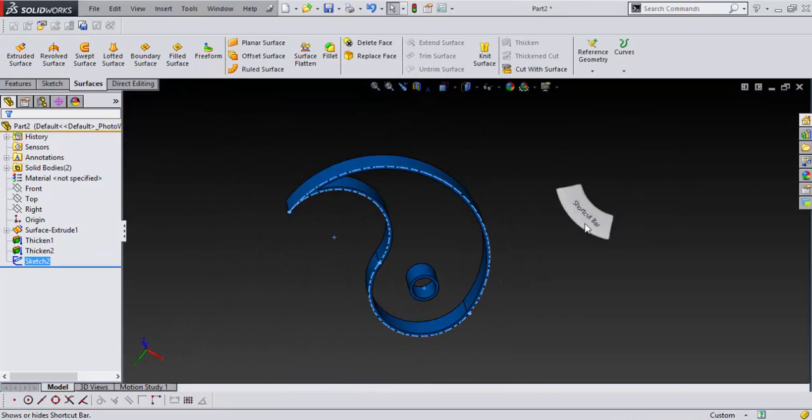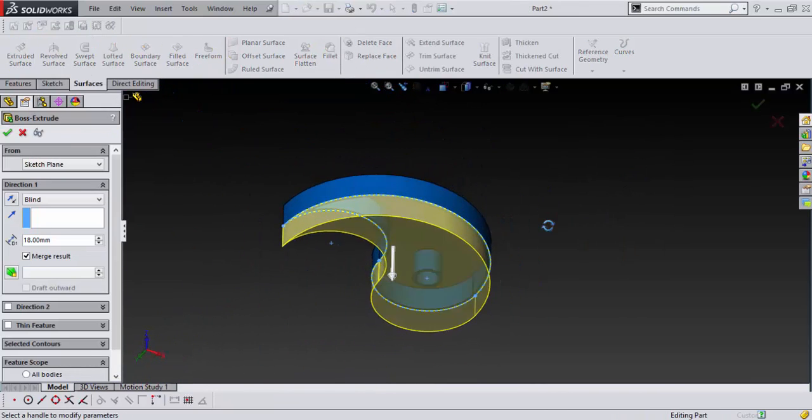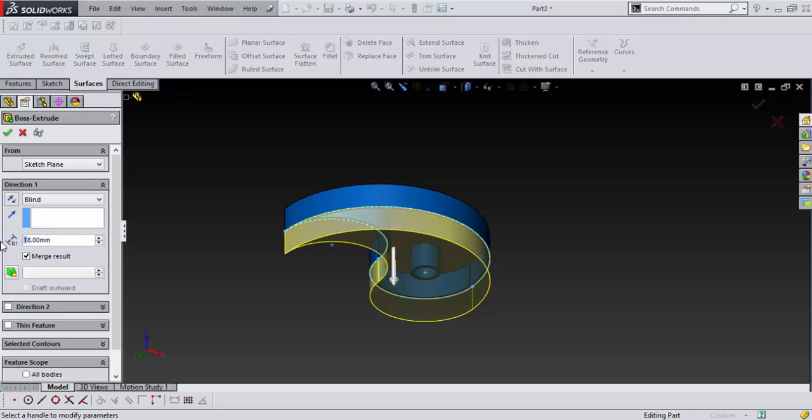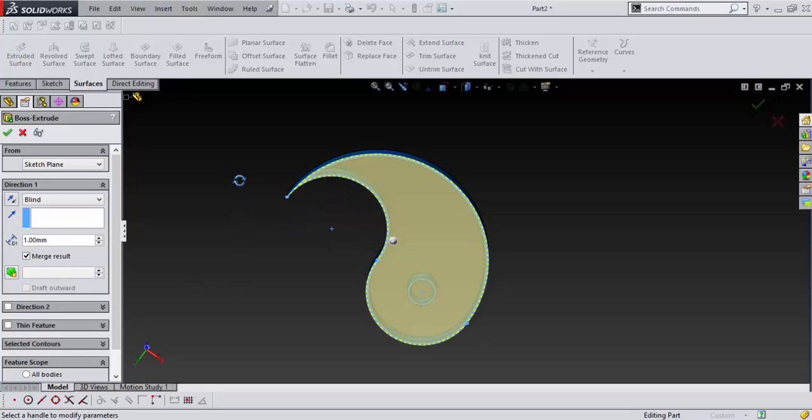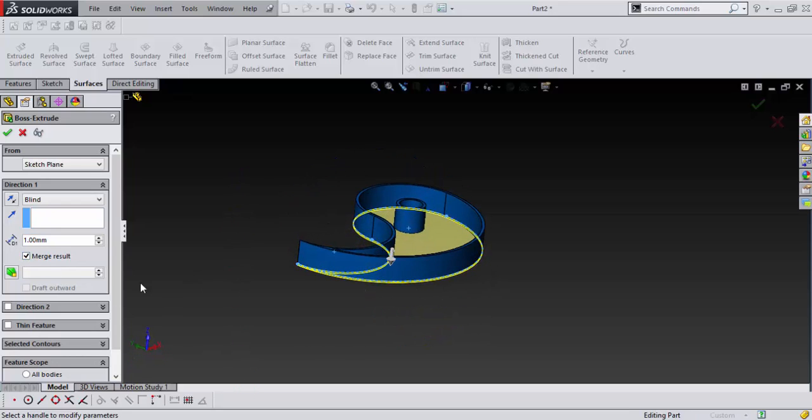And then I'm going to go extrude again. And we only want to extrude this maybe one mil and merge results. Say okay.